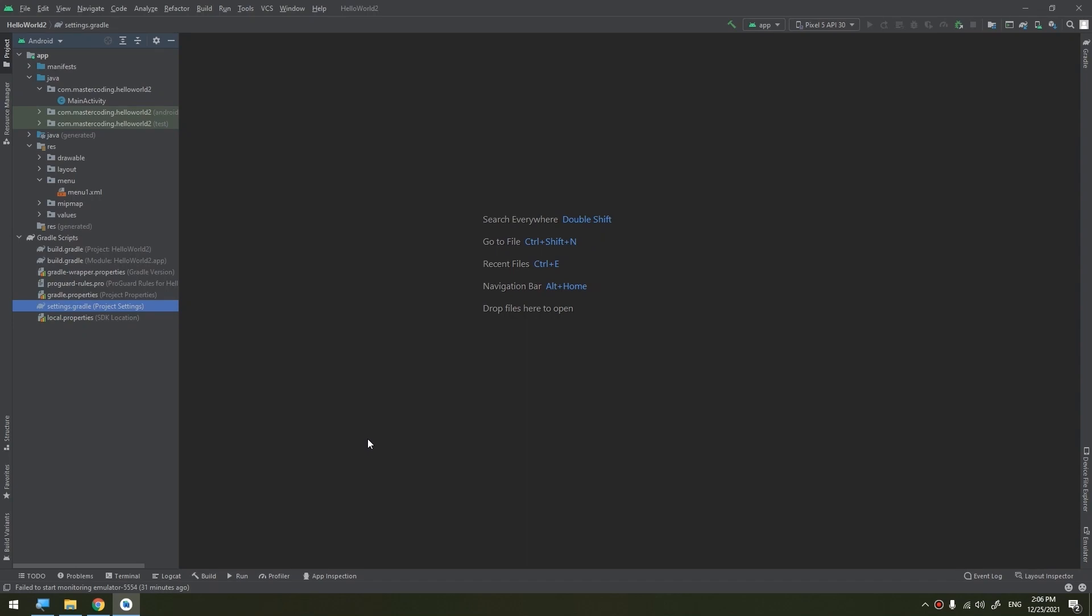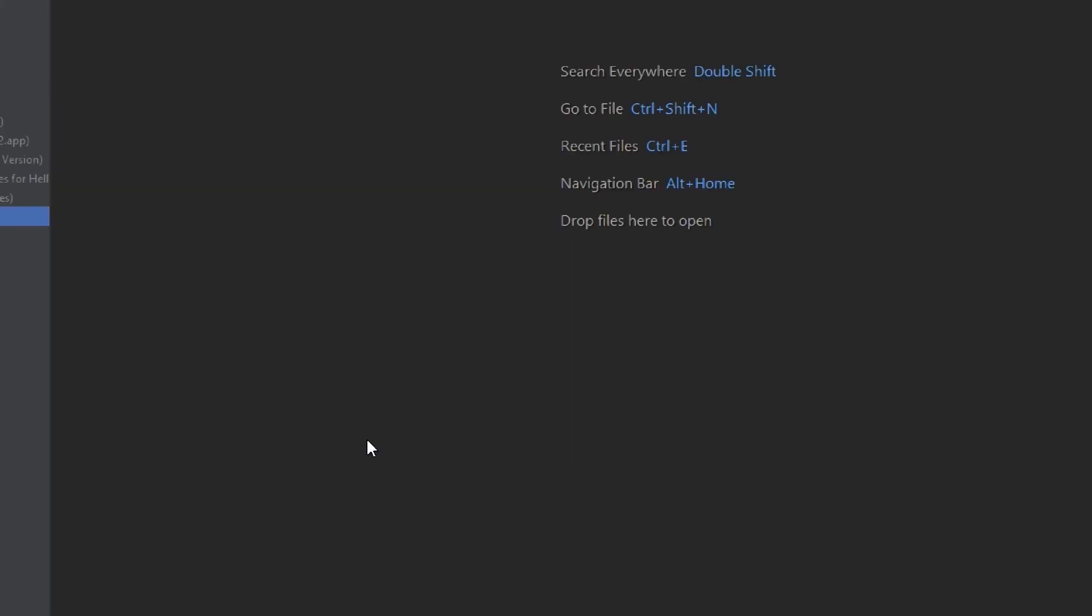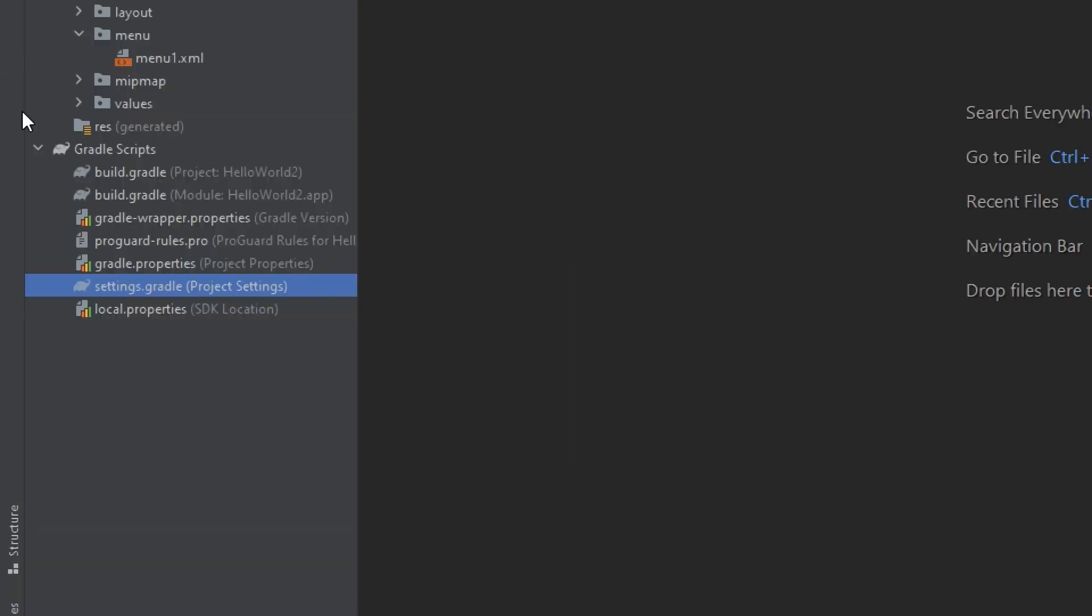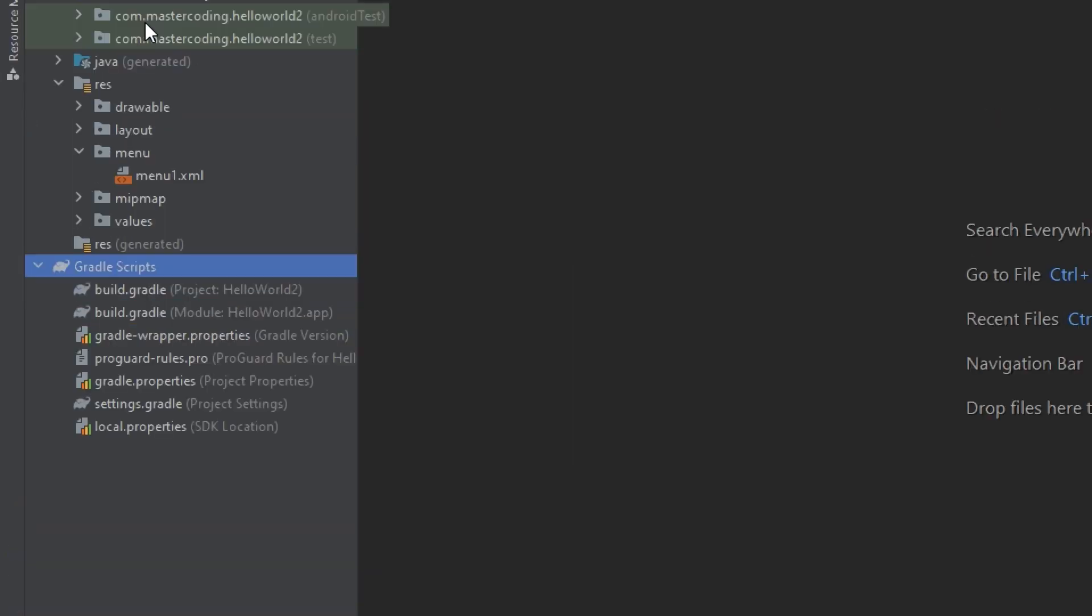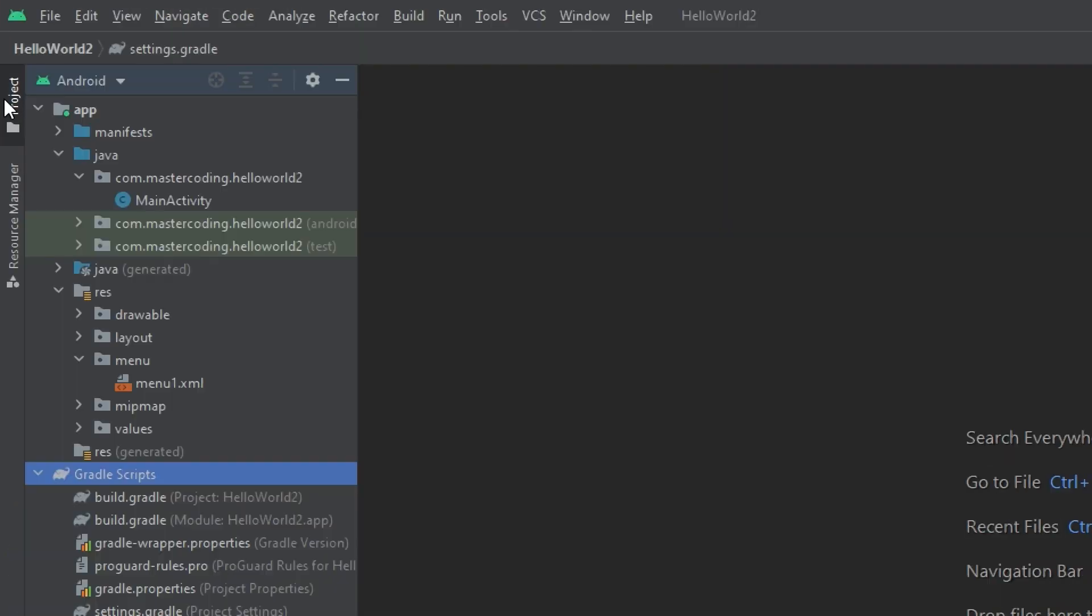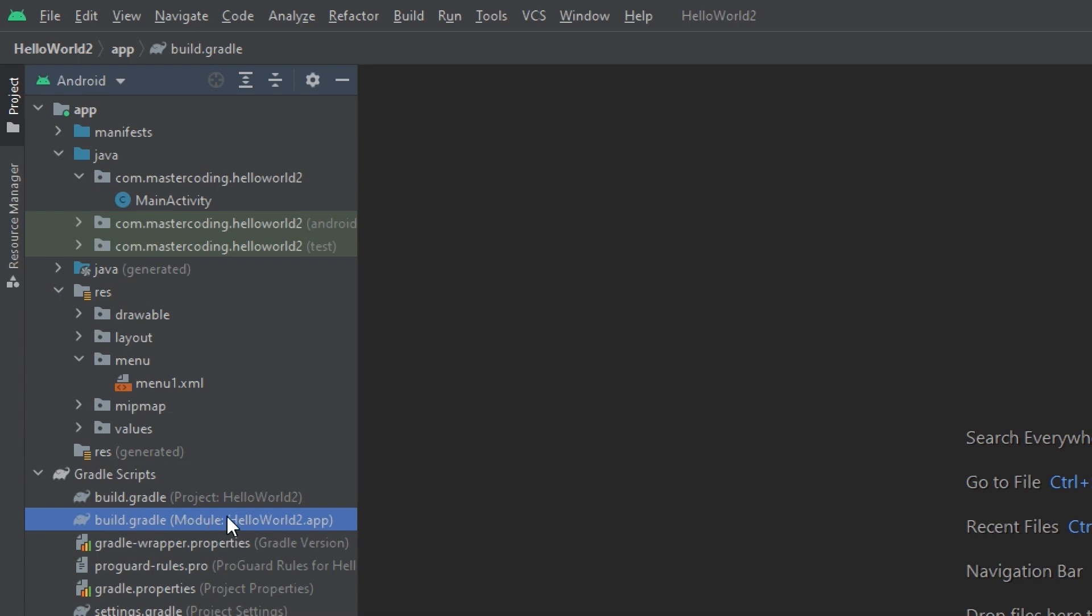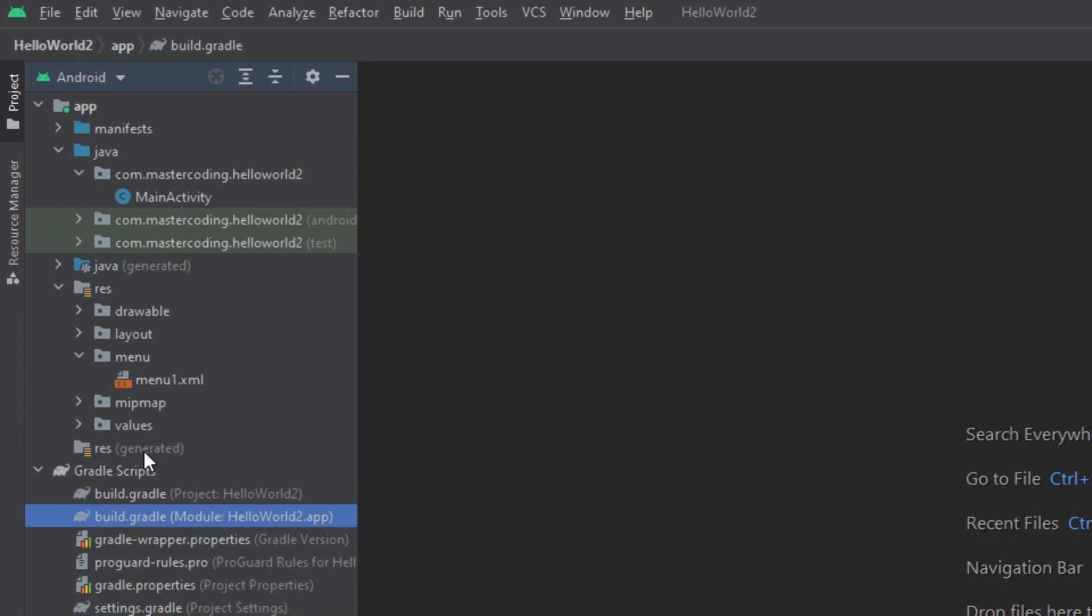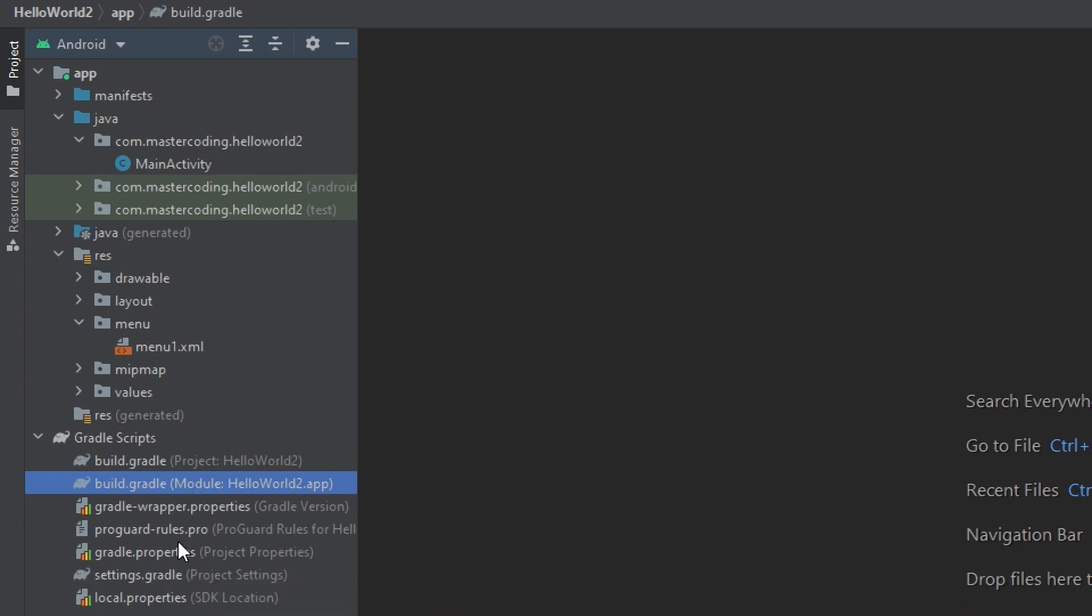To add the dependency to your project, specify a dependency configuration such as implementation in the dependencies block of your build.gradle file. So let's move to the build.gradle script. In the project, select the project, select Android, and select the build.gradle at the level of module. Please go back to the Gradle lesson in order to learn more about Gradle.